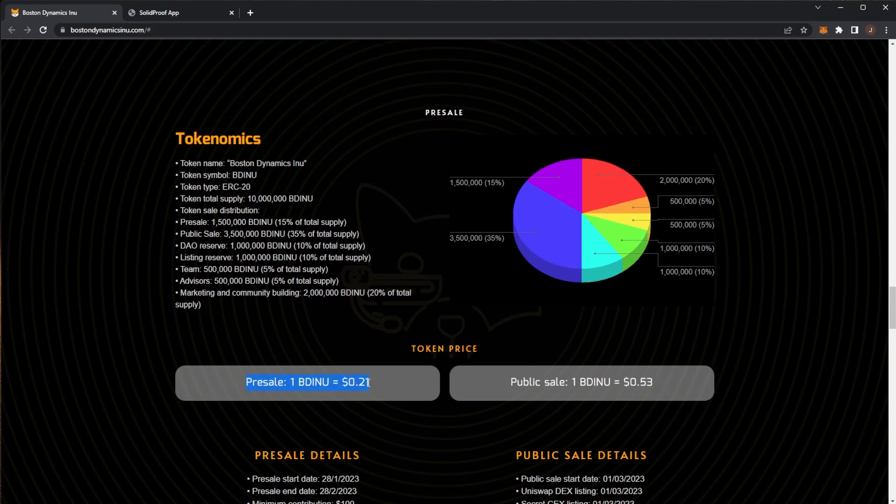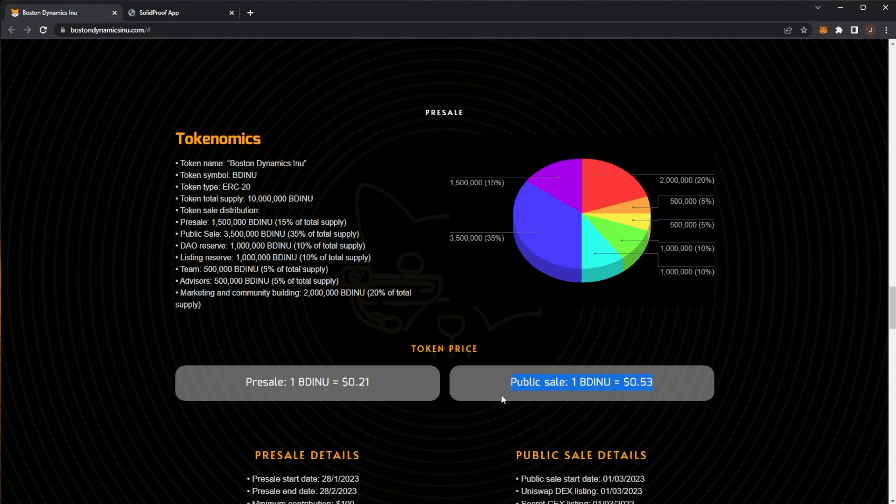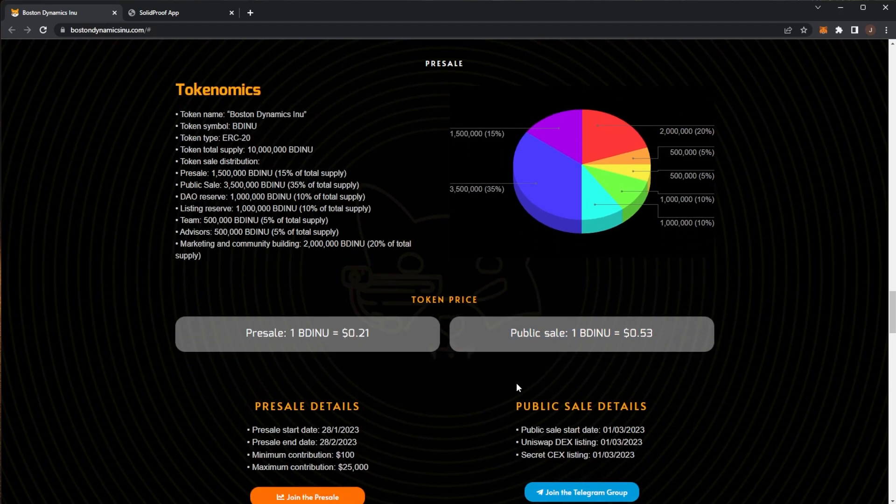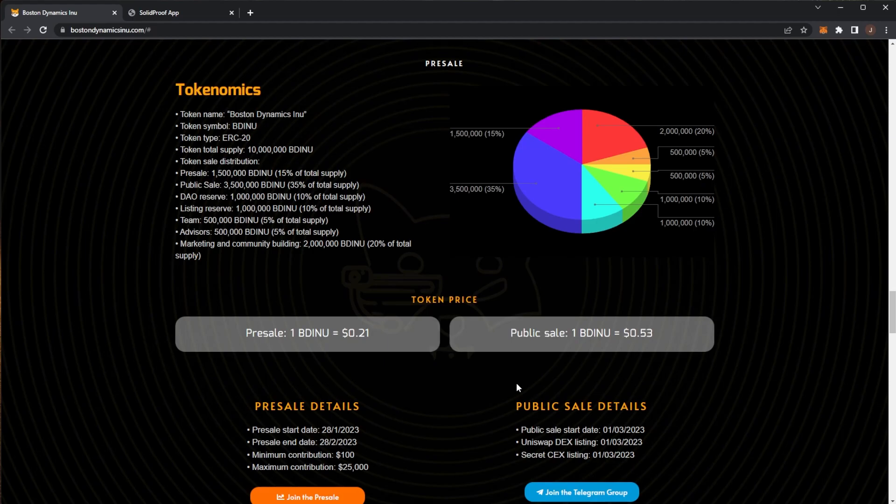The presale price, here's the interesting stuff, is 21 cents per BDU INU. Then the public sale starting price will be 53 cents. If you're interested in BDU INU you'll want to get in at the presale because by the time it goes public the starting price is already over 2x of the presale price.